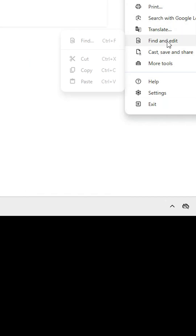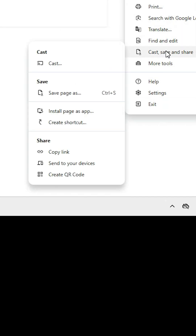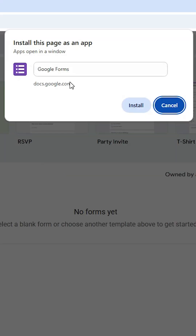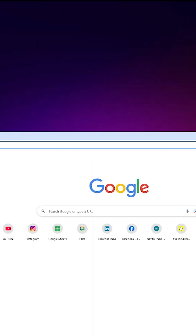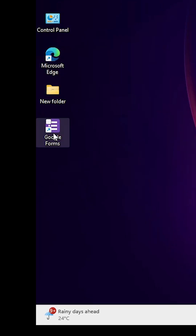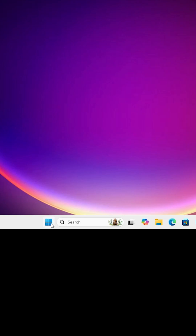Go to all tabs and find 'Install page as app.' In this case it is found under 'Cast, save and share.' Click on 'Install page as app,' give it any name you like, and click Install. Close or minimize it, and on the desktop you will find Google Forms.